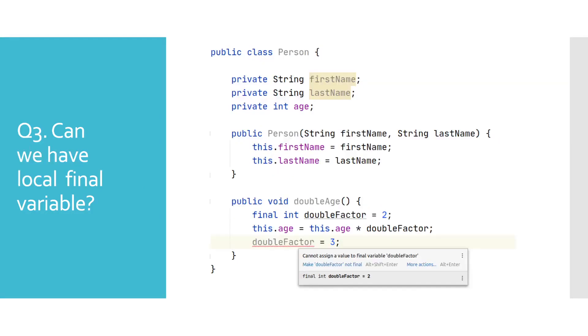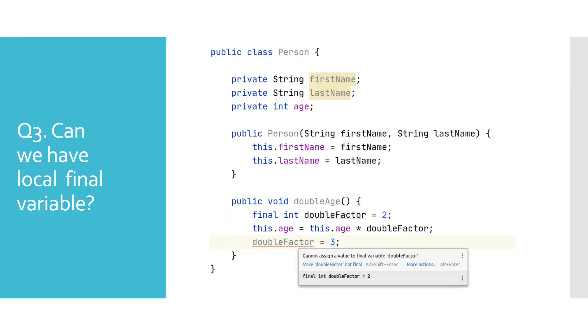Can we have a local final variable? We said that we can have a final instance variable, and the same applies for a local one. However, only way to set the value of a final local variable is by assigning it. Note that you can assign it anywhere in the block where it is defined, as long as it is before its usage. We can see here that we cannot reassign any new values to the final local variable.